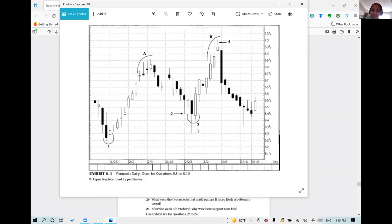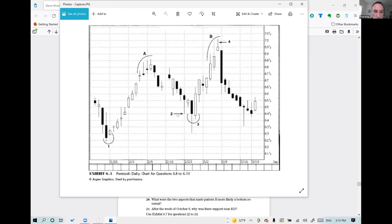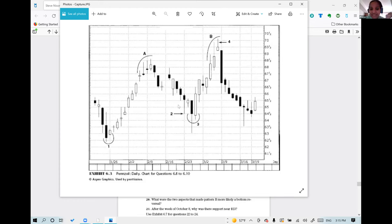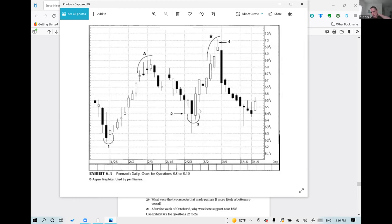They check the answer key. Signal 1 is confirmed as a Harami, signal 2 is a hammer, signal 3 is a bullish pattern, and signal 4 is a shooting star. Monroe says the student becomes the teacher — but both agree they are all students. They move to questions 9 and 10, assigning one to each participant.